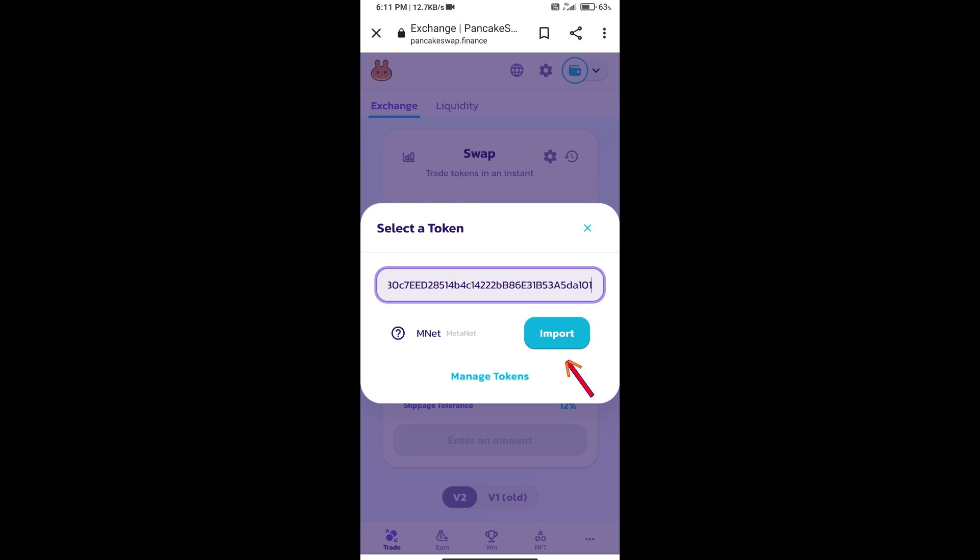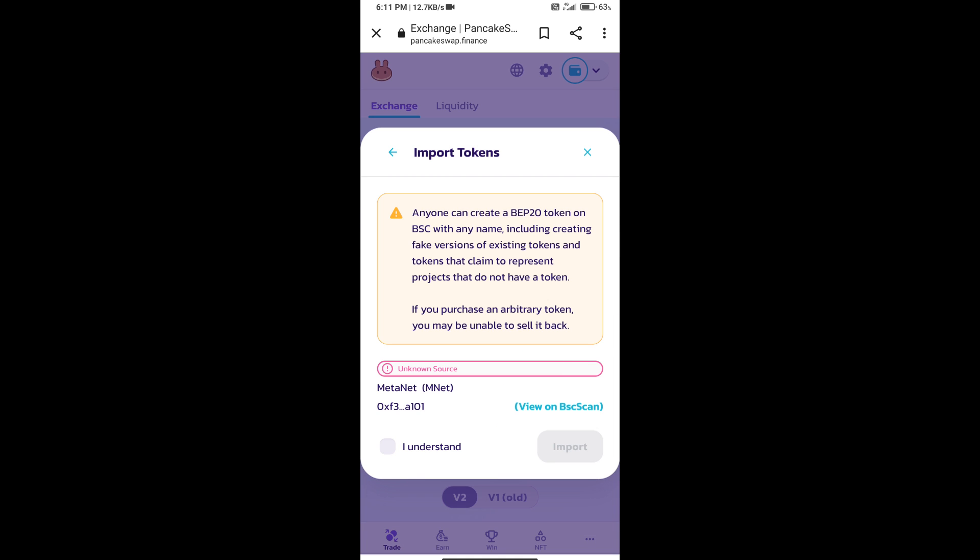We will click on Import. Click on I Understand and re-click on Import.